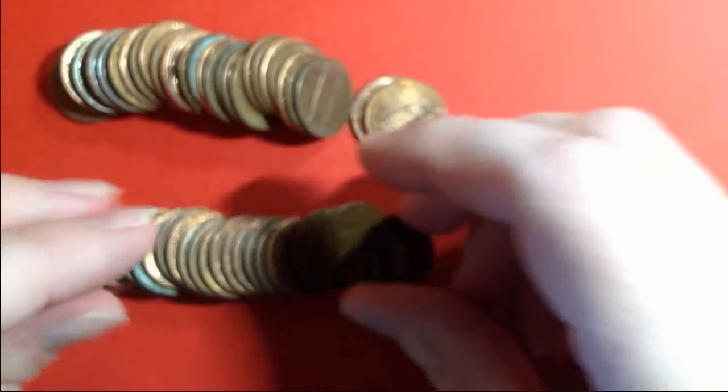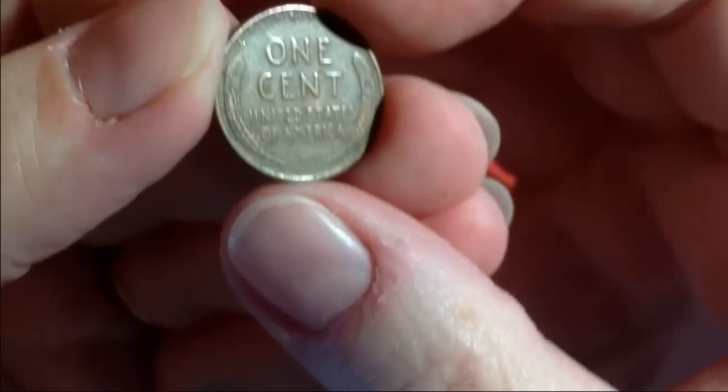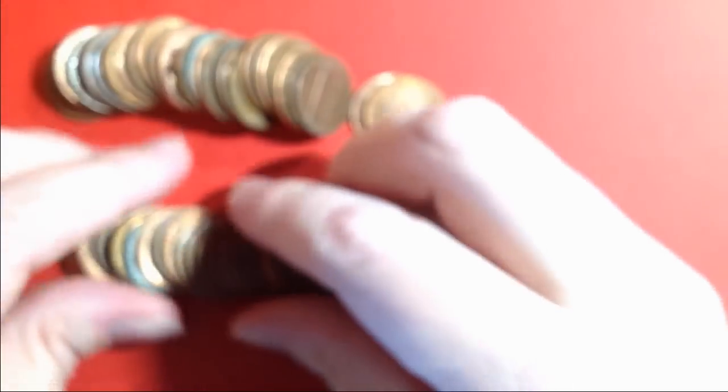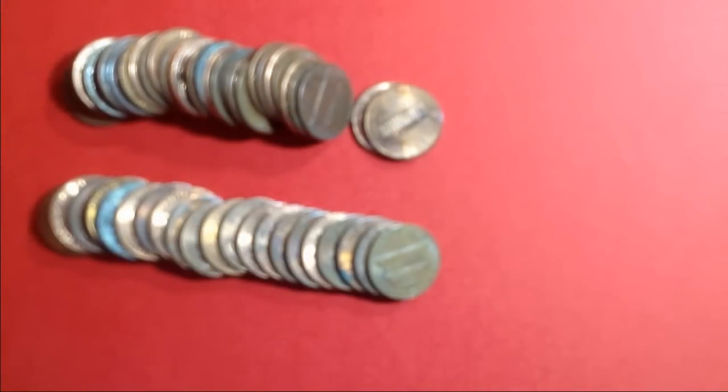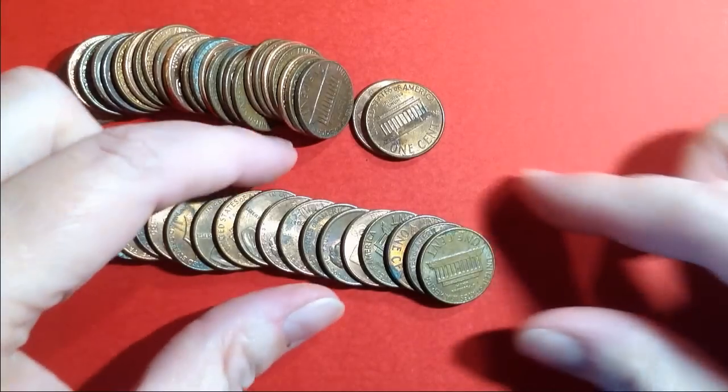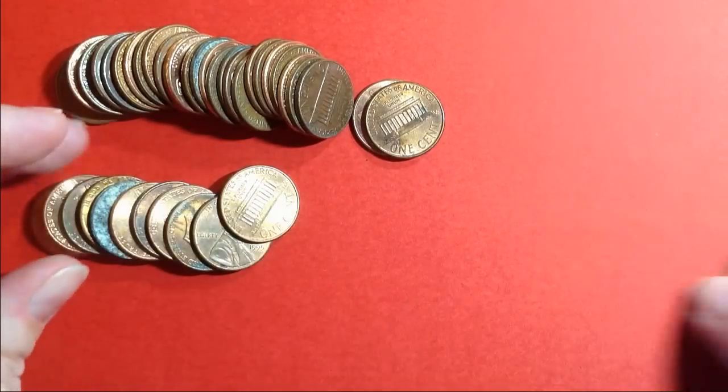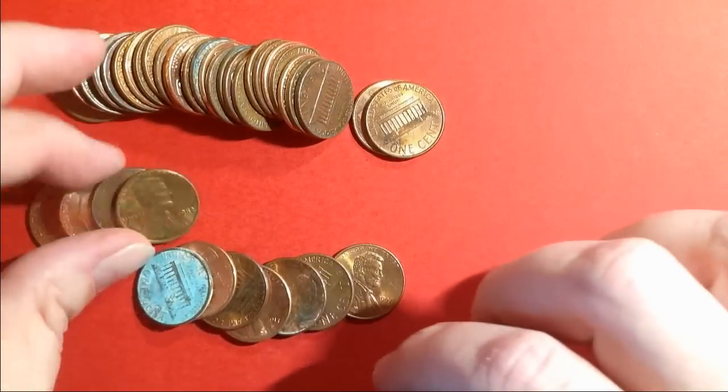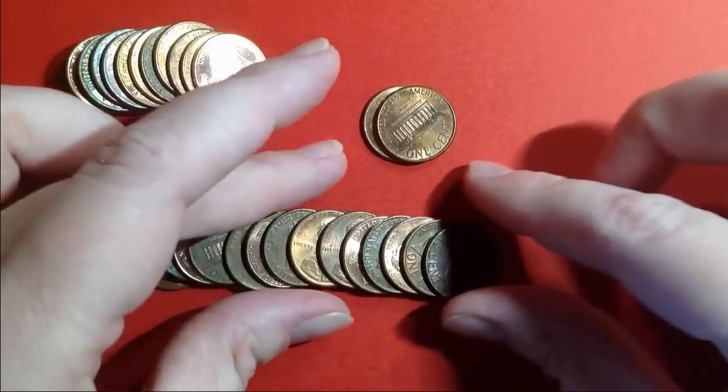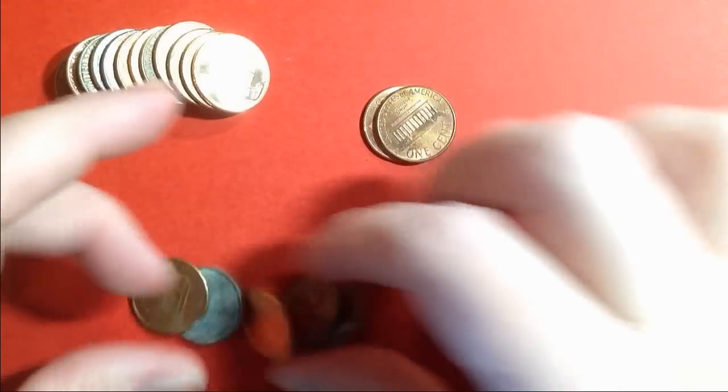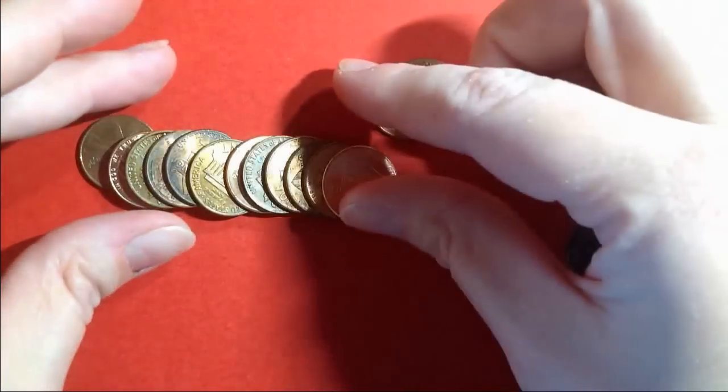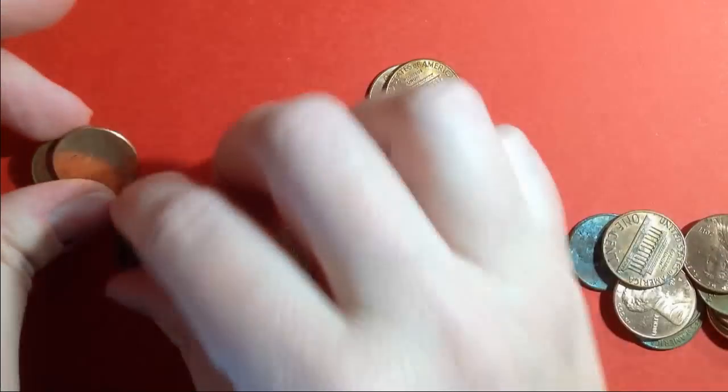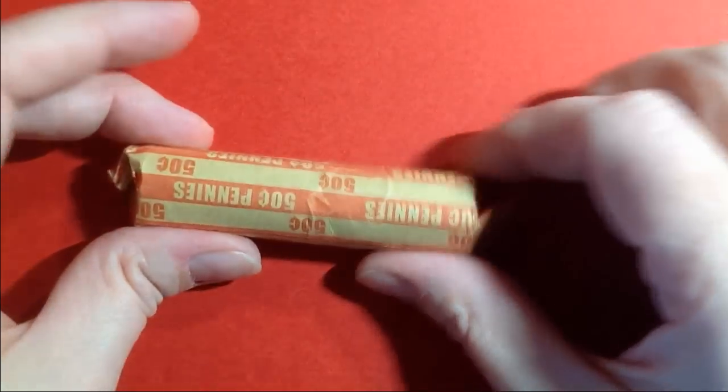All right, here's that ender, 1958 D, the last year of the wheat pennies. All right, let's see if it has friends. Focus please, there we go. Take a quick peek. All right, doesn't seem to have any friends in this role.